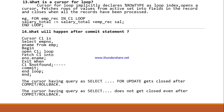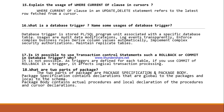What will happen after a COMMIT statement? The records will be saved permanently. Here a sample example is provided. Explain the usage of WHERE CURRENT OF clause in a cursor: the WHERE CURRENT OF clause in an UPDATE or DELETE statement refers to the latest row fetched from a cursor.